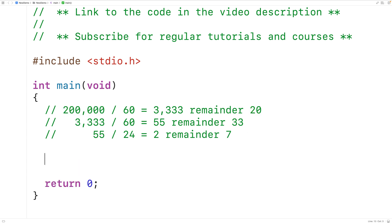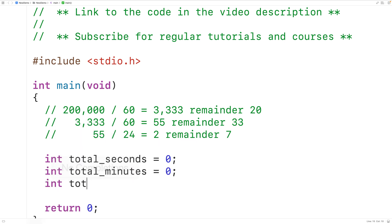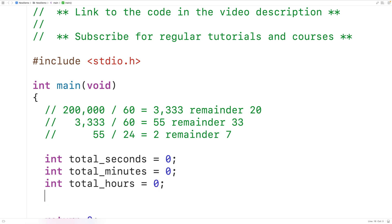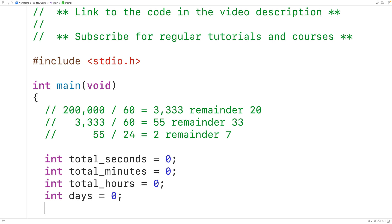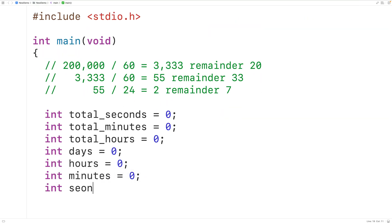Let's implement this now. We'll declare variables for all these values: int total_seconds for the total number of seconds, int total_minutes for the total number of minutes, and int total_hours for the total number of hours. Then we'll declare variables for the days, hours, minutes, and seconds we're going to find: int days = 0, int hours = 0, int minutes = 0, and int seconds = 0.